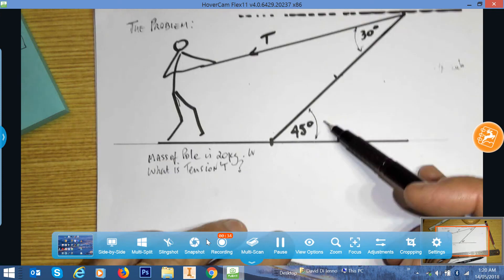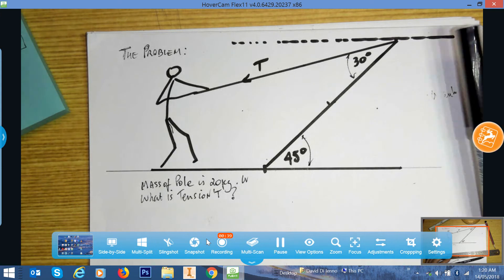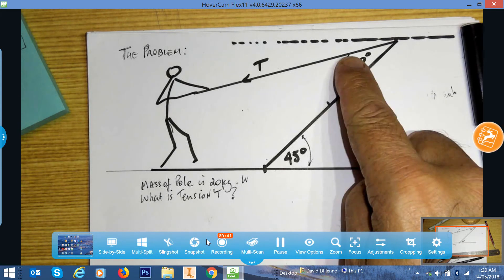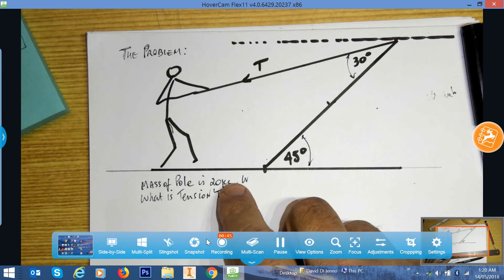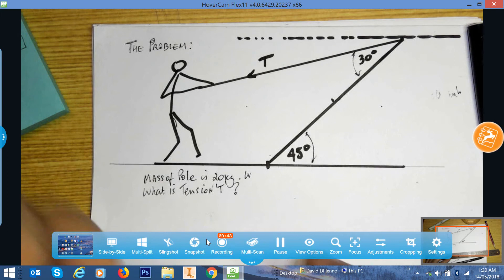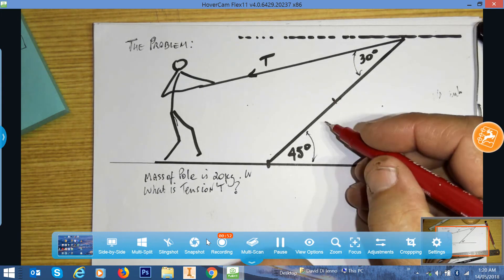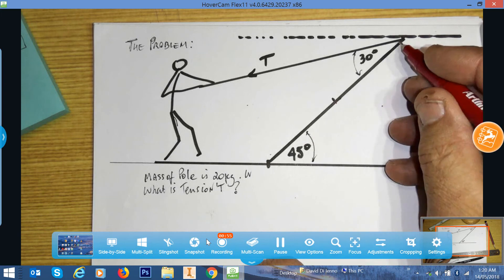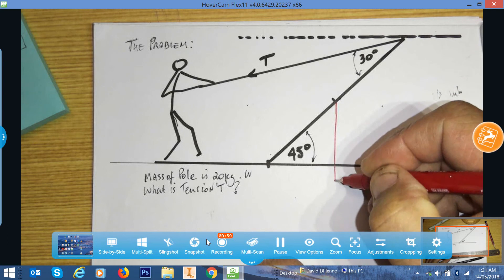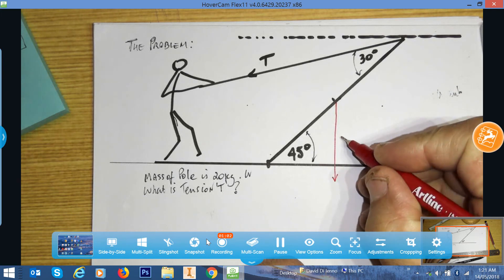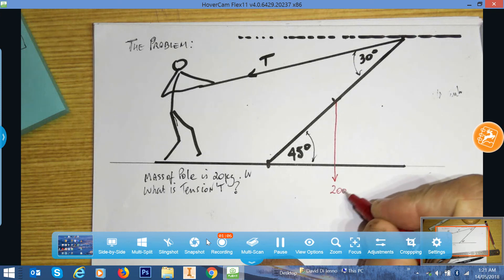We've got a space diagram here. Let's start by filling in all the forces. We know there's going to be a tension force, and the pole has a mass of 20 kilograms. We can assume the pole's mass will act through the centre of mass, in the middle, acting vertically downwards due to gravity, so 20 kilograms equals 200 newtons.